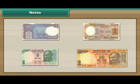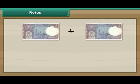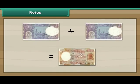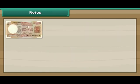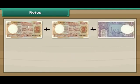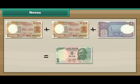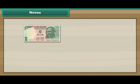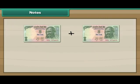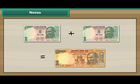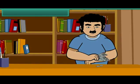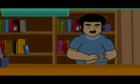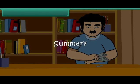Let us now look at the different combinations of notes. Two 1 rupee notes make 2 rupees. Two 2 rupee notes and one 1 rupee note make 5 rupees. Two 5 rupee notes make 10 rupees.